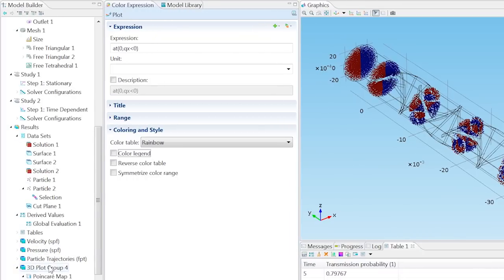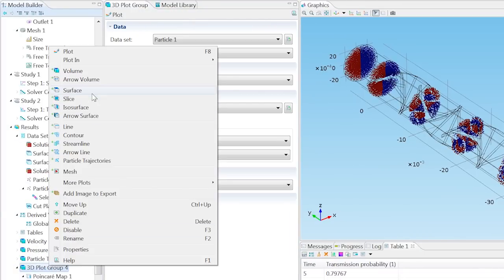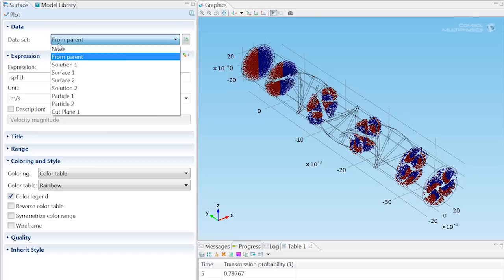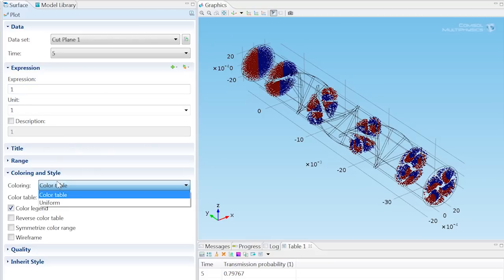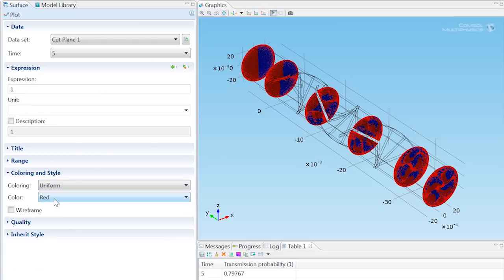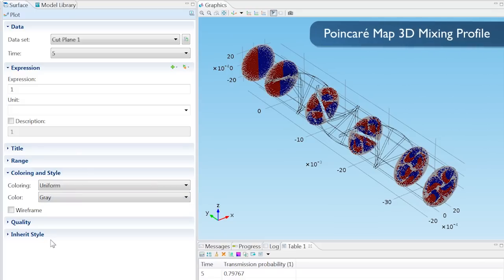Now right-click on 3D Plot Group 4 and add a surface. From the dataset list, choose Cut Plane 1 and Type 1 into the expression field. From the coloring list, choose Uniform. And from the color list, choose Gray.